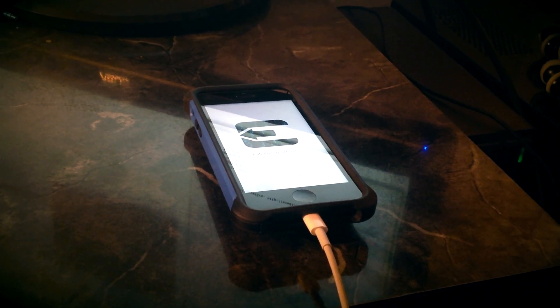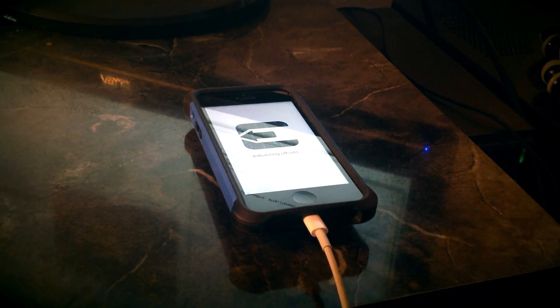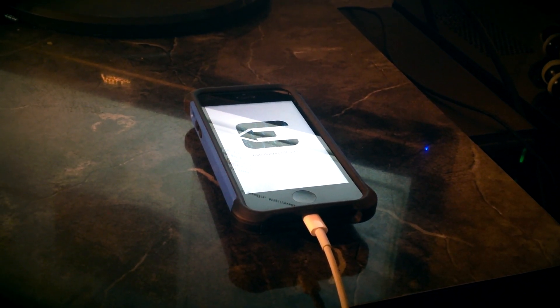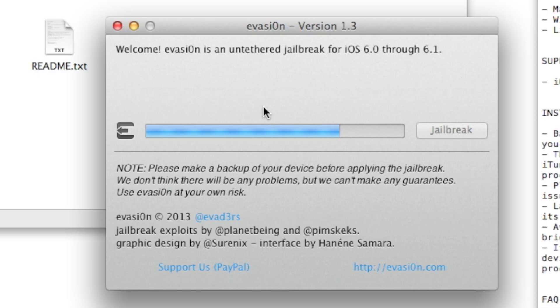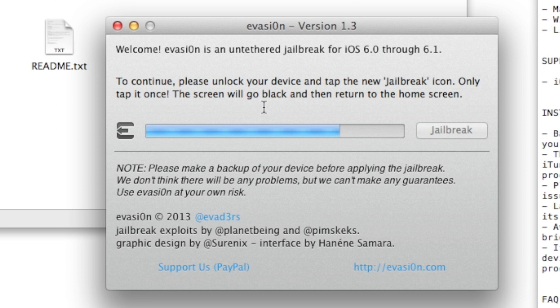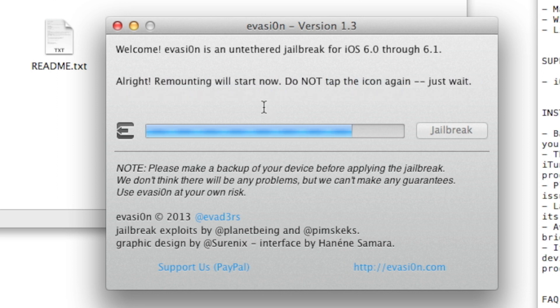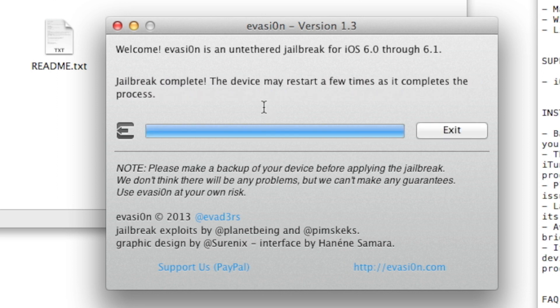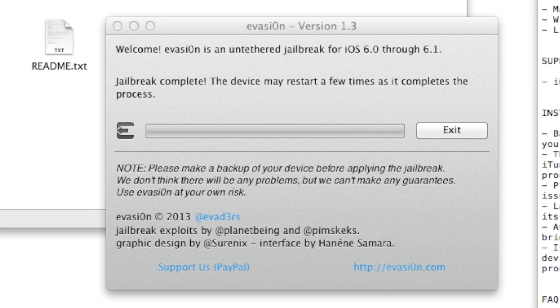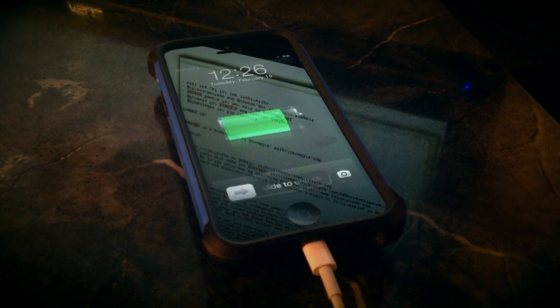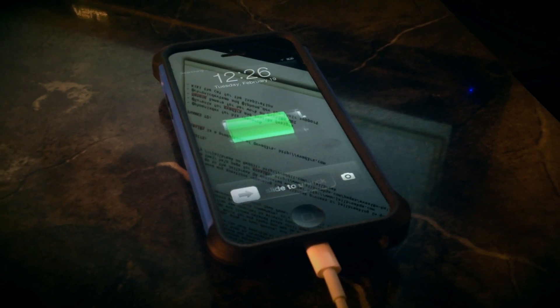One thing I highly recommend is backing up your phone or whatever you're jailbreaking first. Now, this process takes a while. You'll eventually get to a point where it'll tell you to unlock your device and click on the jailbreak icon. And then your device will go back into the process of jailbreaking it again. It will reboot a few more times, and then you'll get Cydia.